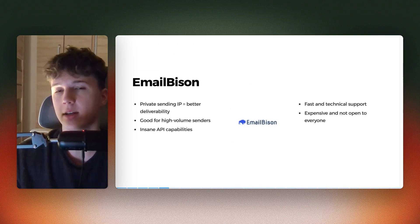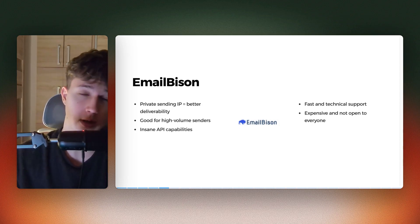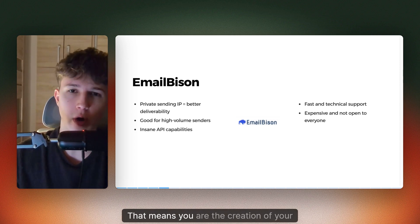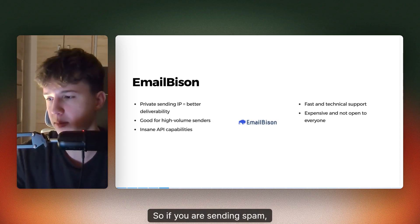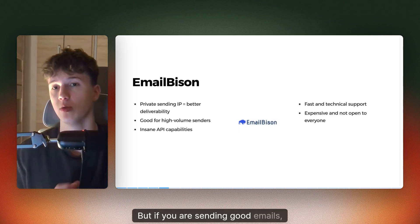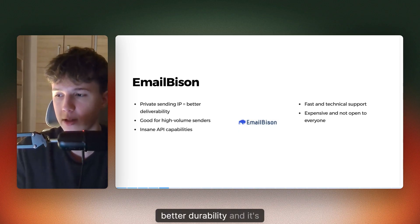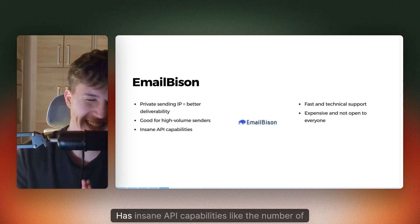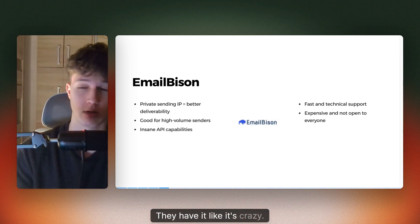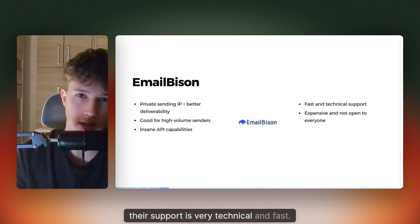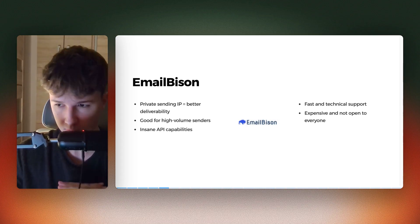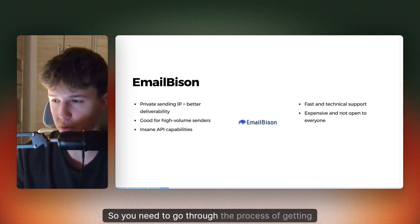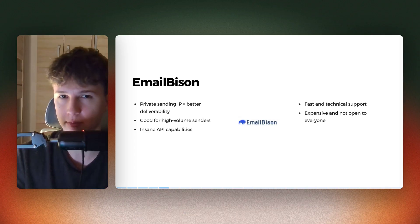The last email sending tool is EmailBythem. I think it's one of the best tools on the market currently, that's why we are using it for every one of our clients. With EmailBythem, you get your private sending IP. That means you are in control of your own deliverability. If you are sending spam, you'll land in spam. But if you are sending good, relevant emails, you will get 100% better deliverability. It's very good for high volume senders and has insane API capabilities. Their support is very technical and fast. However, it's a bit on the expensive side and you can't just sign up — you need to go through their process of getting qualified as a good sender.